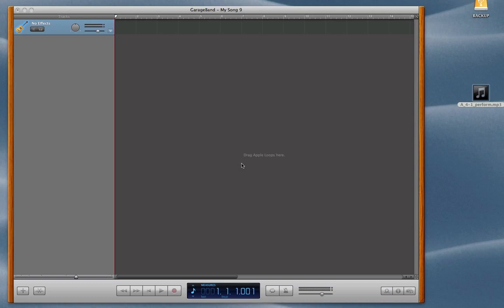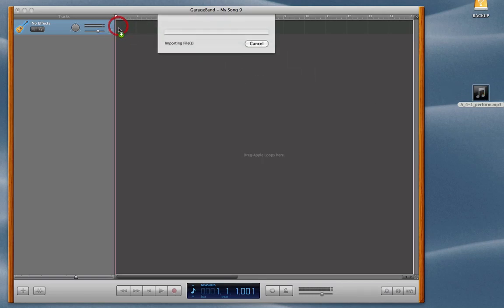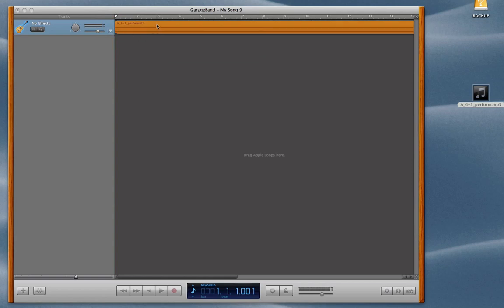Alright, in this video we're going to learn how to slow down a backing track in GarageBand. So once you have it downloaded, first you'll want to drag it into the GarageBand window, and we'll have it imported here.